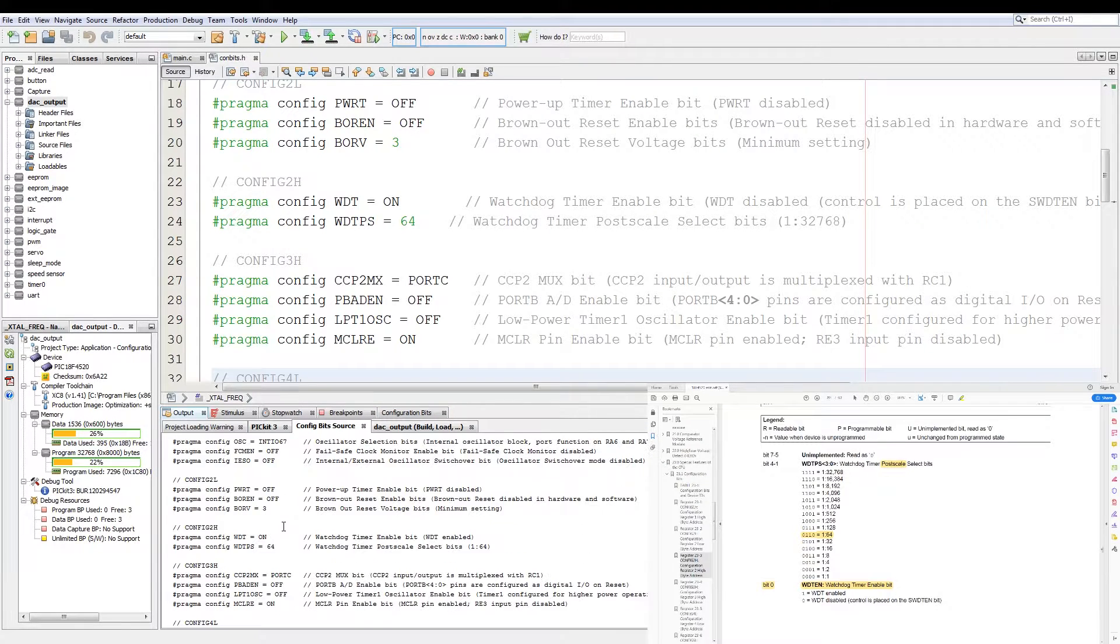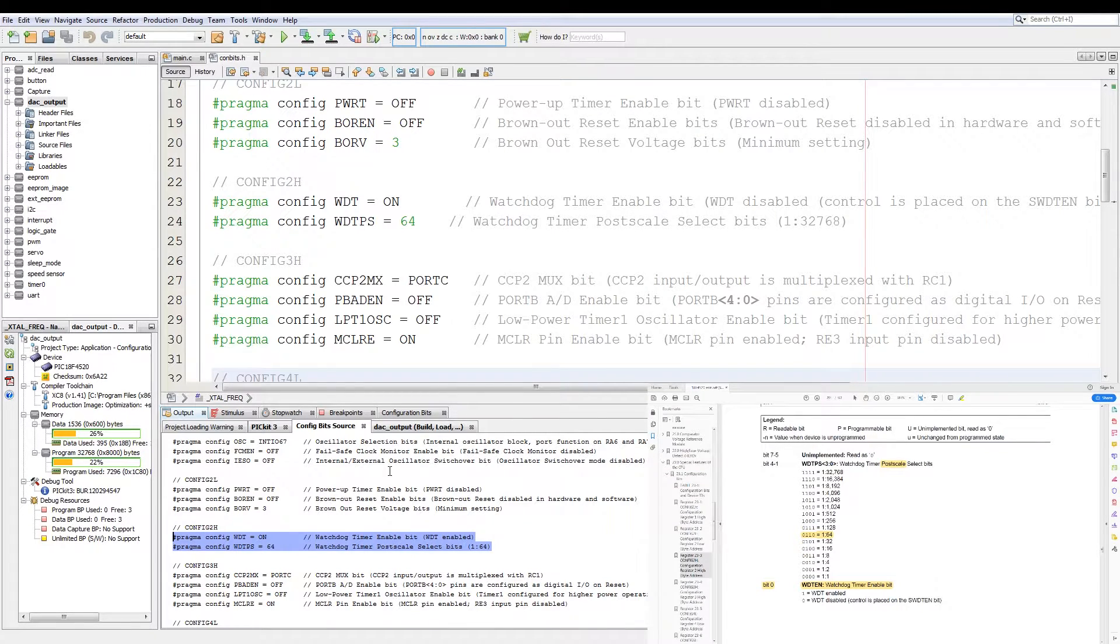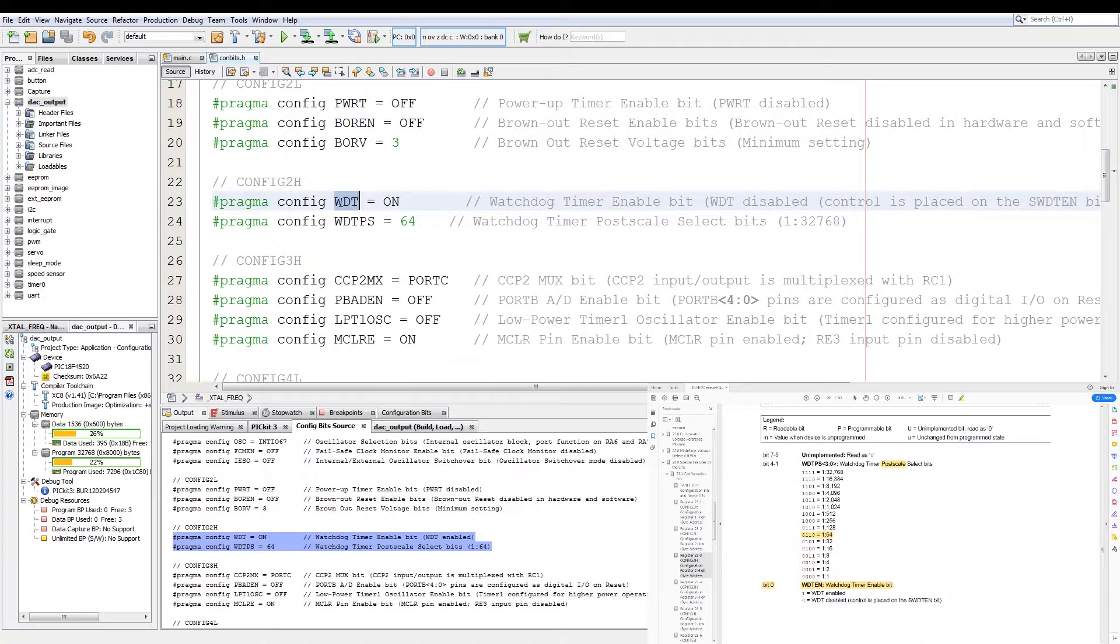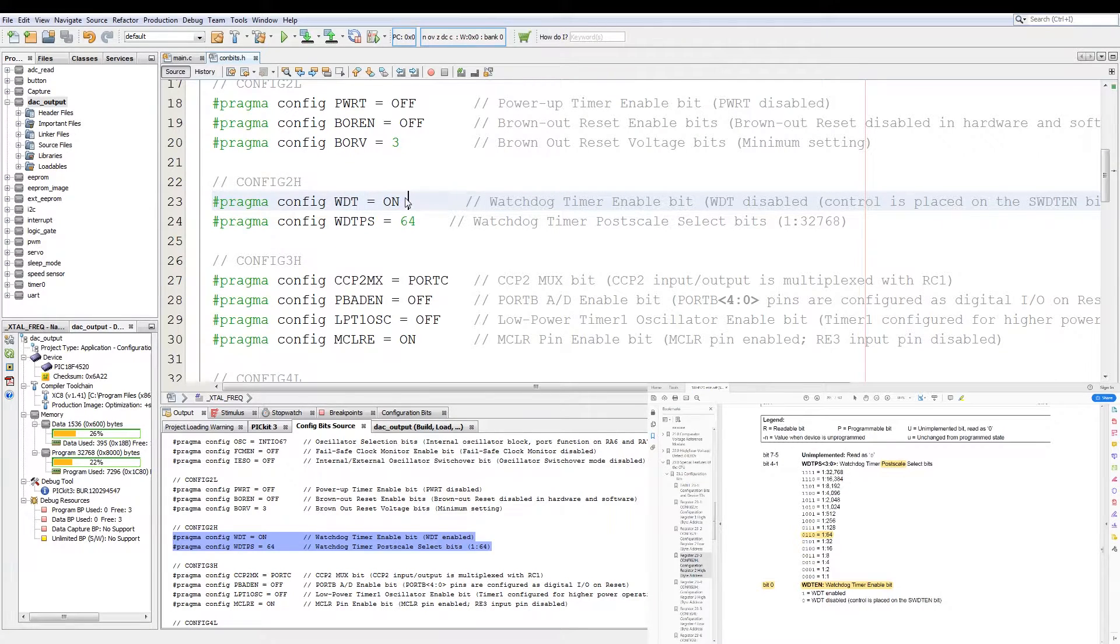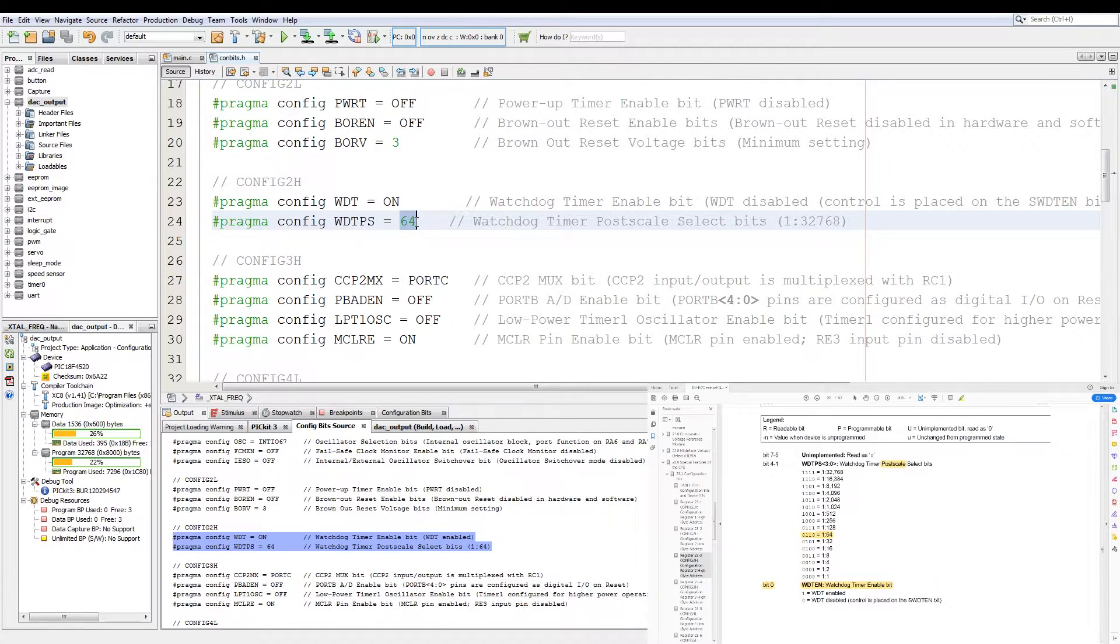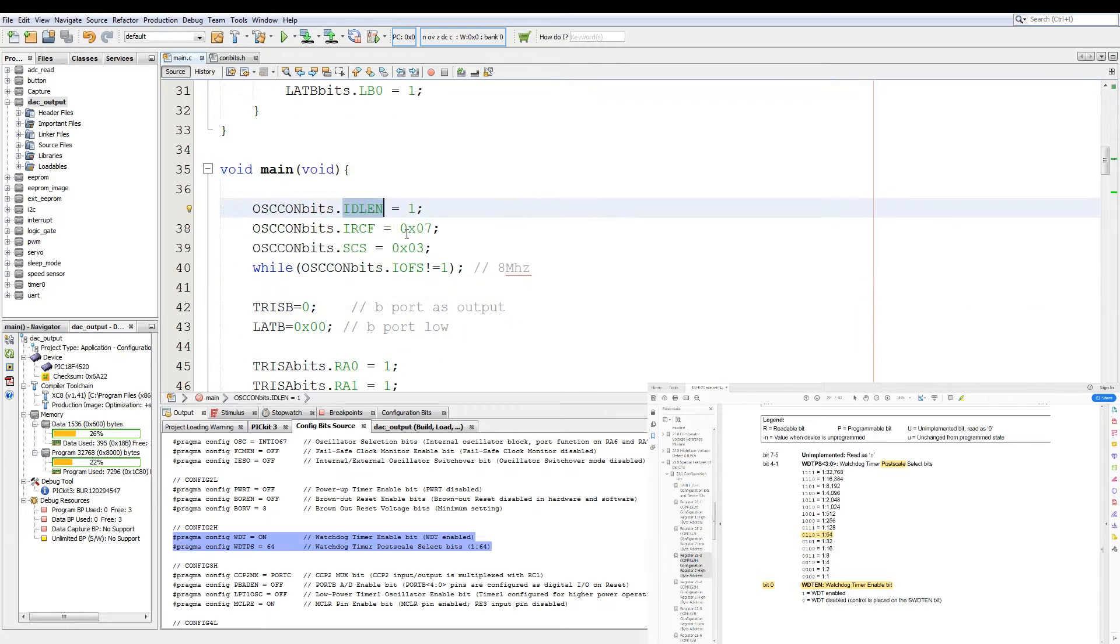And then we just look for the watchdog timer configurations which is over here. So when you set configuration bits, it's not exactly like setting a register. Like you can see, the watchdog timer enable is equals to on, and then the post-scaler is set to the value of 64. So more human readable. Now to the main code.